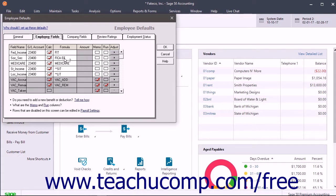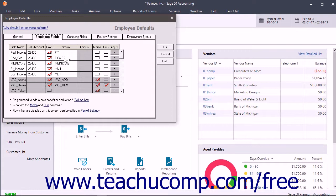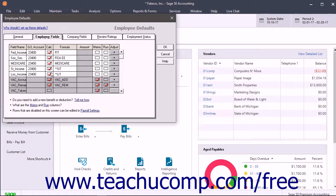You can then customize these individual fields for each employee's record later on as needed. These fields were created from your responses in the Payroll Setup Wizard, and you can also return to the Payroll Settings window by selecting Maintain Payroll Payroll Settings to change or add employee deductions and contributions, which affects the fields shown here.